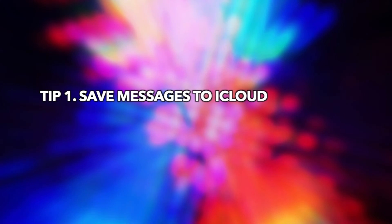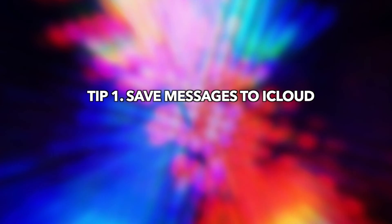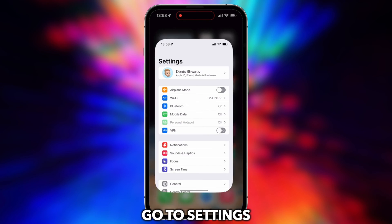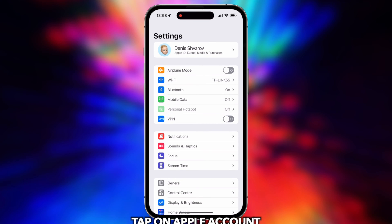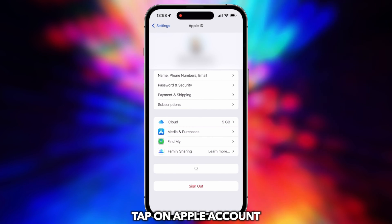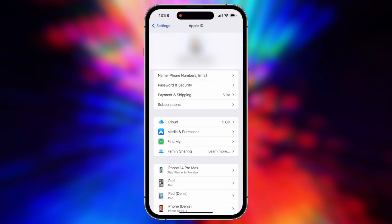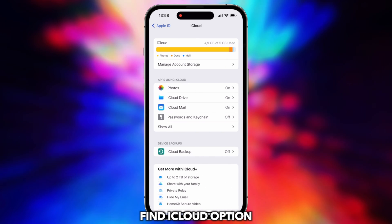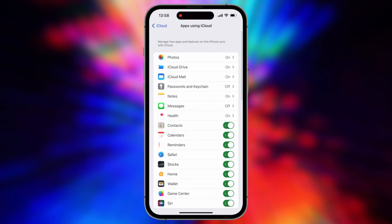In the first tip, we will show you how to save messages to iCloud. Go to Settings, tap on Apple account, find the iCloud option, turn on Messages, and done.